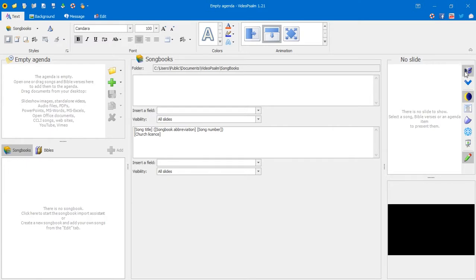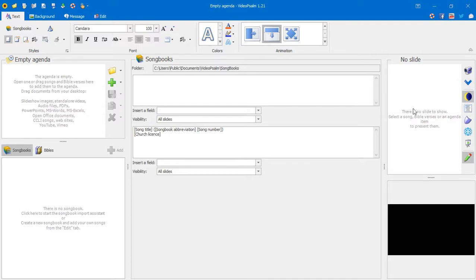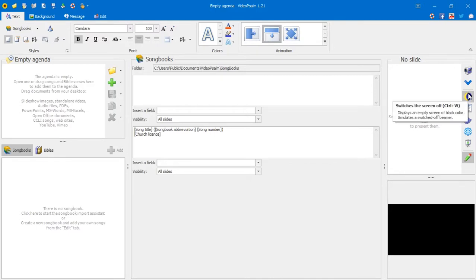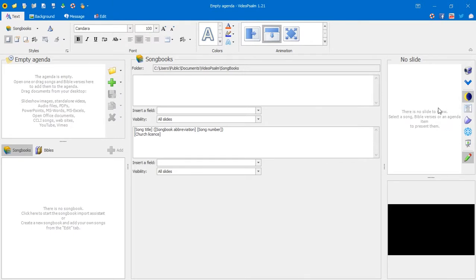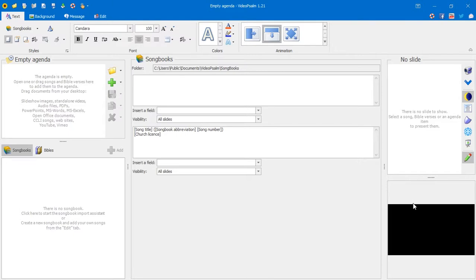The next button is used to advance to the next item on the slide panel — so if you have ten items and you're displaying item one, clicking next takes you to item two and so on. The following button, which is currently activated, is used to switch off the screen — it displays an empty black screen, simulating a switched-off projector. Right now it's active, which is why we have the black background here.